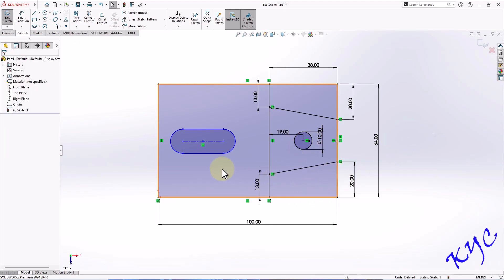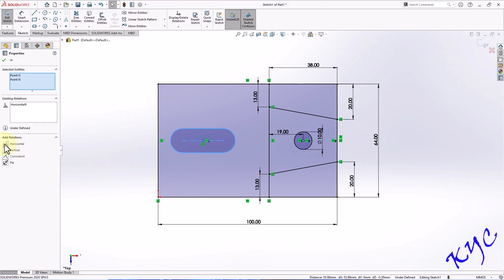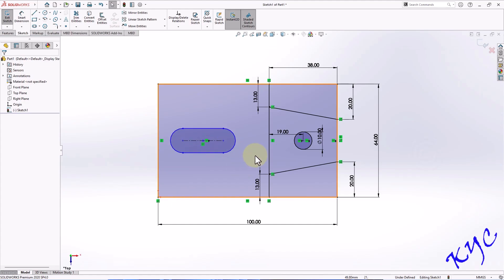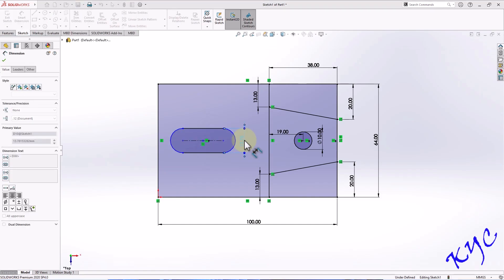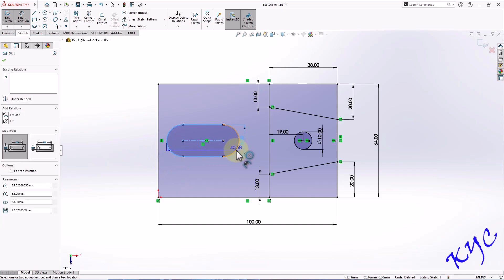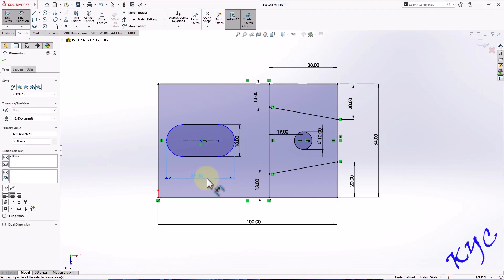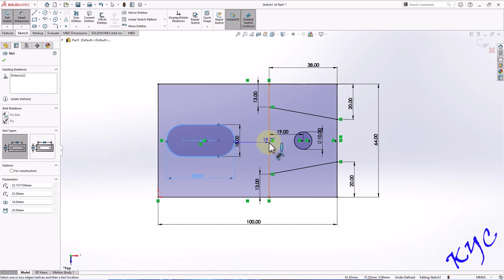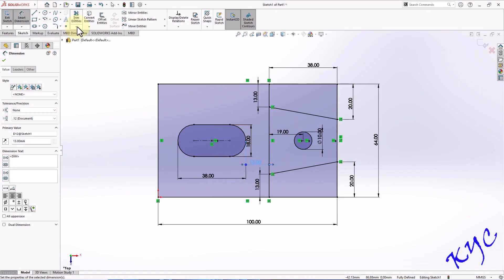Select this point, hold Control key, select this point, say horizontal — by this, the slot will be in the middle. Now let me add the dimensions. This distance is 18 mm. Hold Shift key, select this arc, select this arc — this distance is 38. Hold Shift key, select this line — the distance is 39. As you can see, the sketch is fully defined.